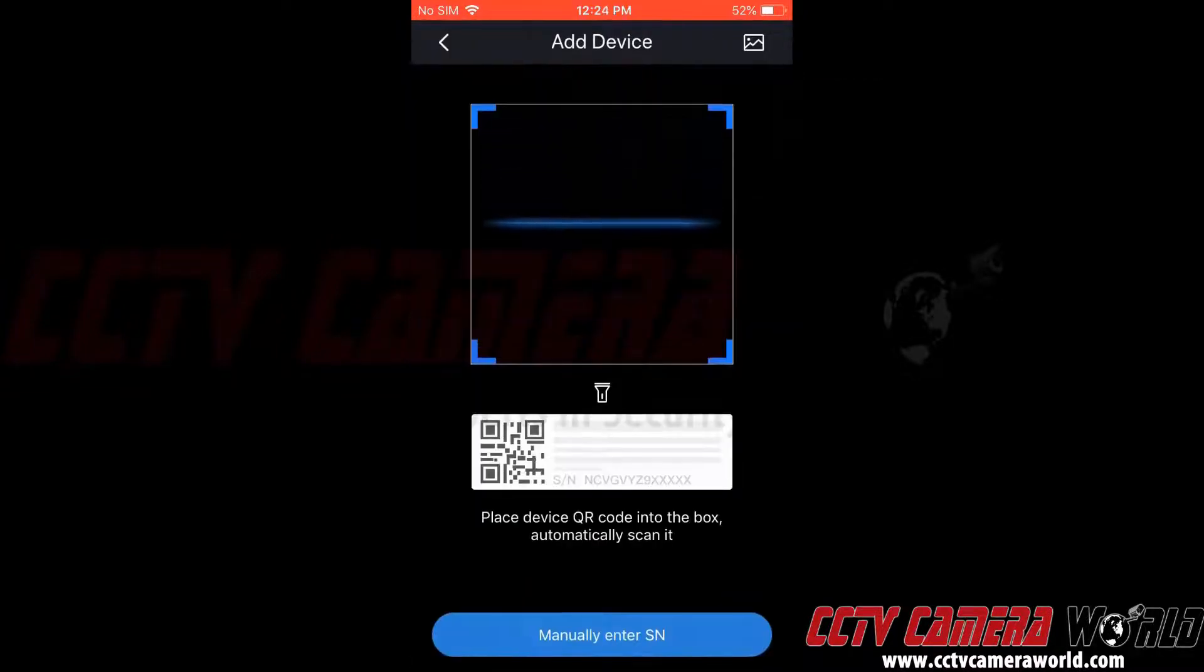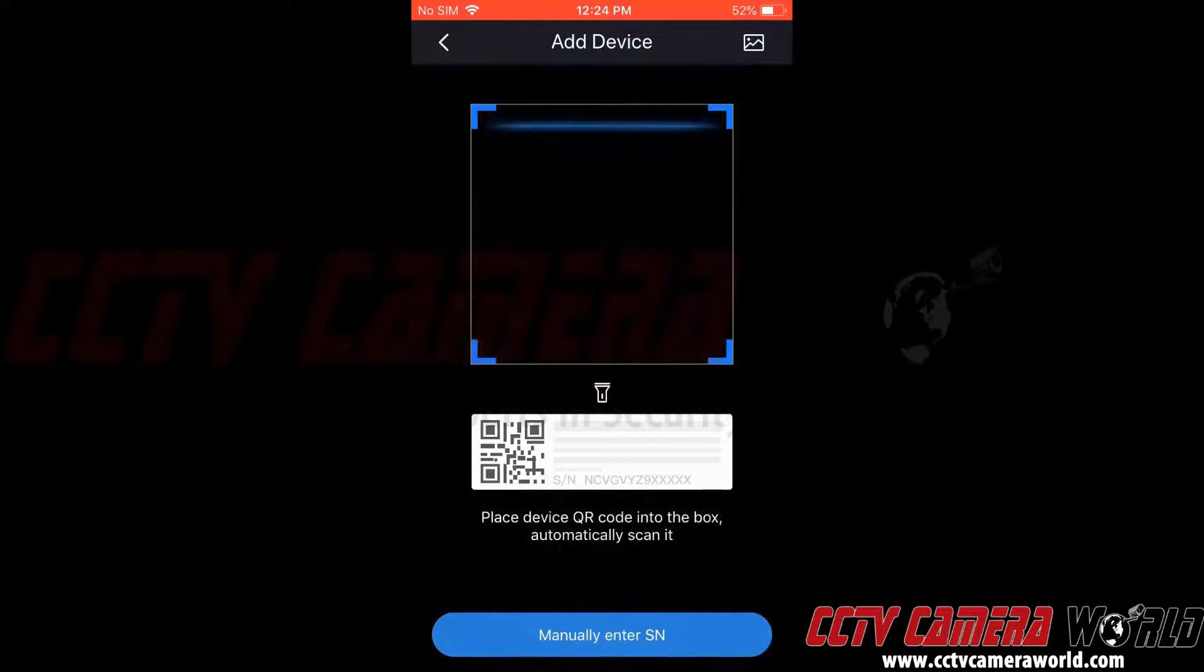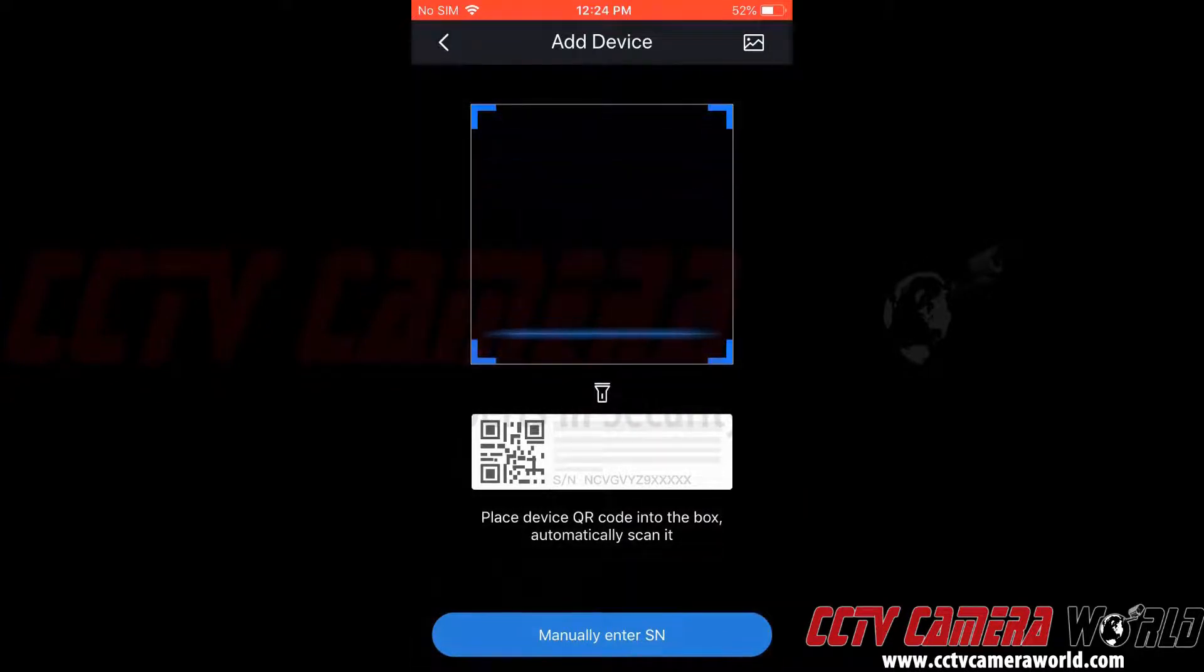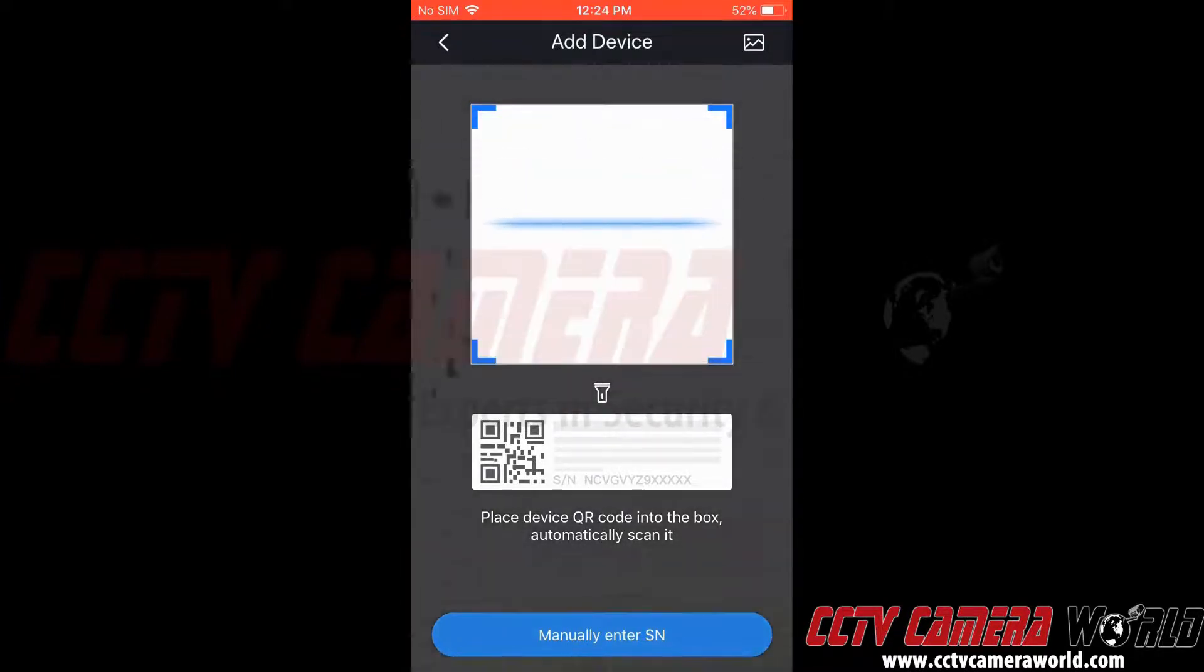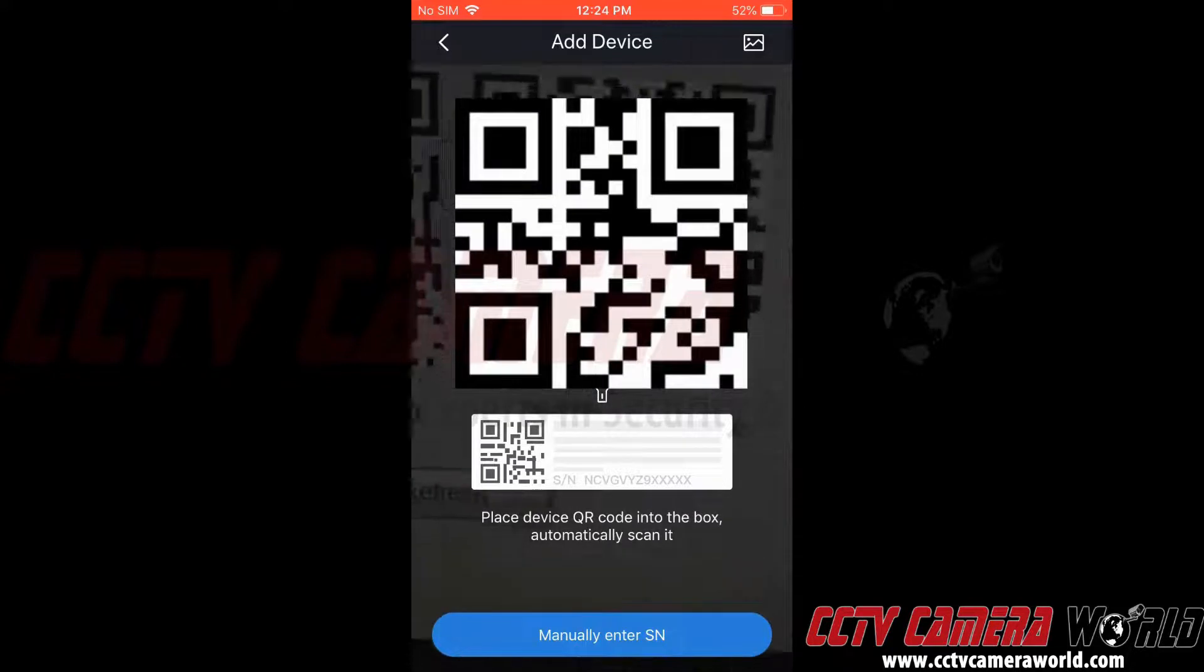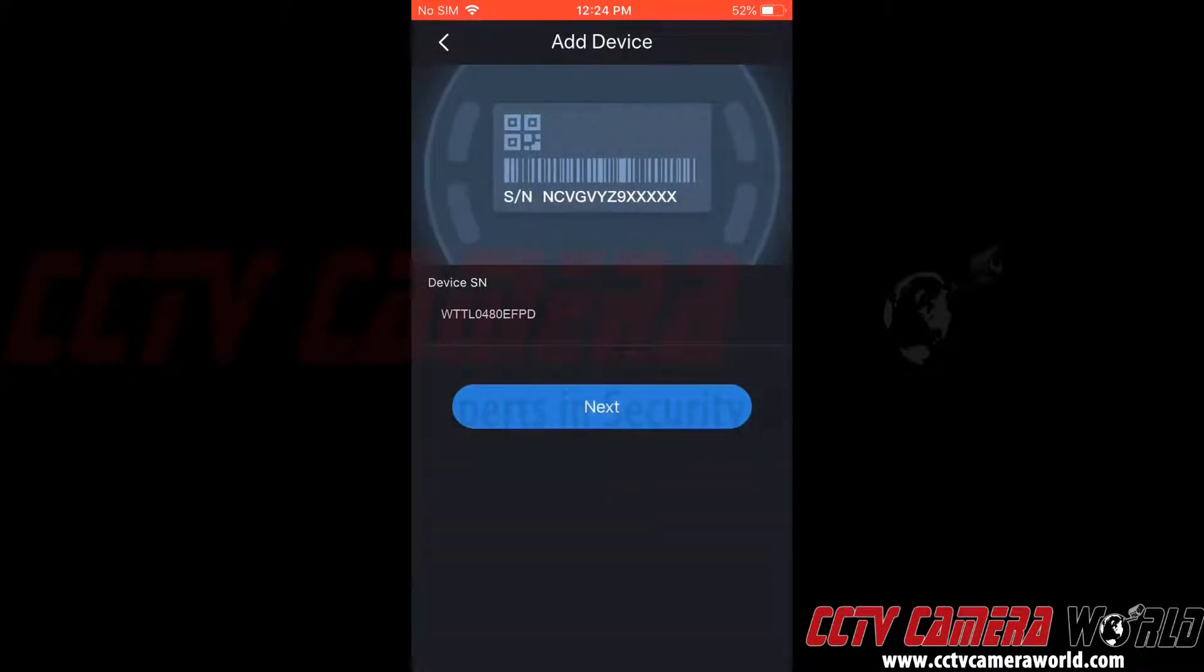Now this brings up our camera, and we can go ahead and scan the QR code for our NVR. This auto-populates the device serial number, or SN. Then we can click Next.